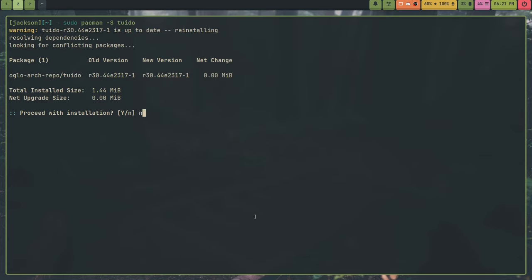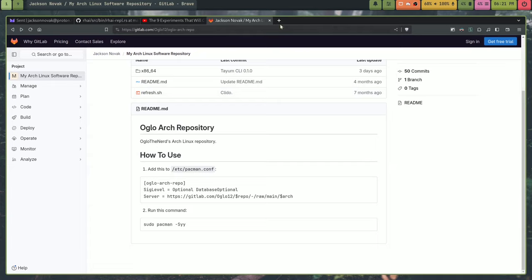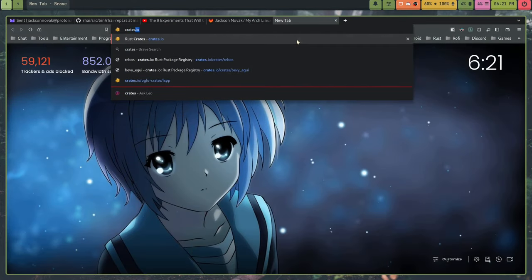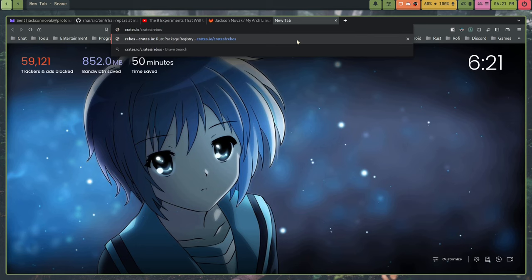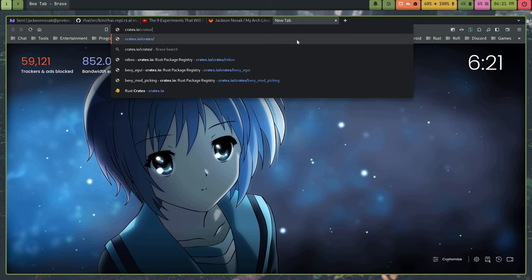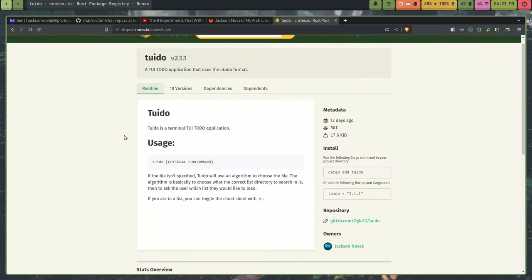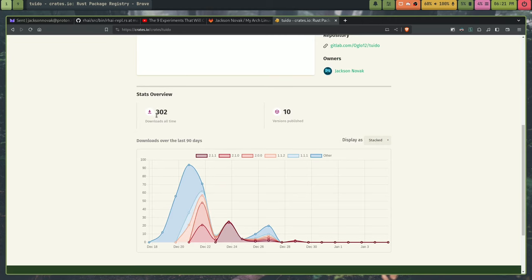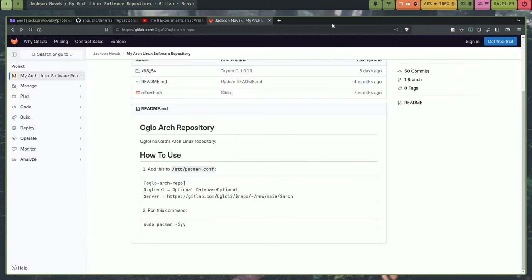So, if you are not on Arch or you don't want to use my pre-compiled version for my Arch repo, what you can do also is install it directly from crates.io. So, you can do cargo install tui-do. And this will also install it just from crates.io because it is on crates.io. I can show you crates.io slash crates slash tui-do. So, it's also on here. And I have 302 downloads here on crates.io.